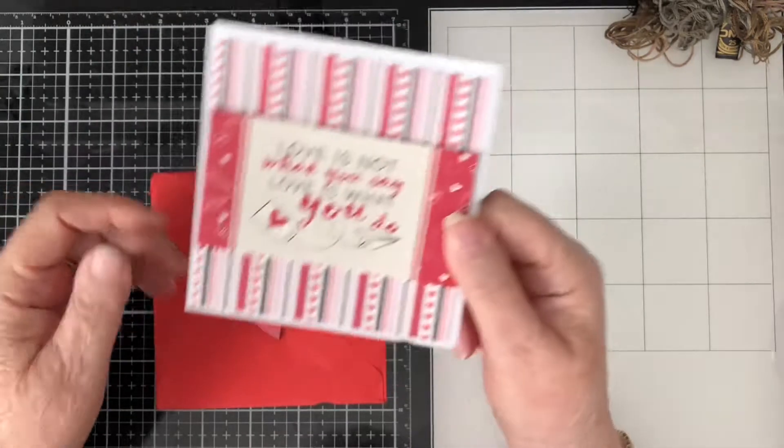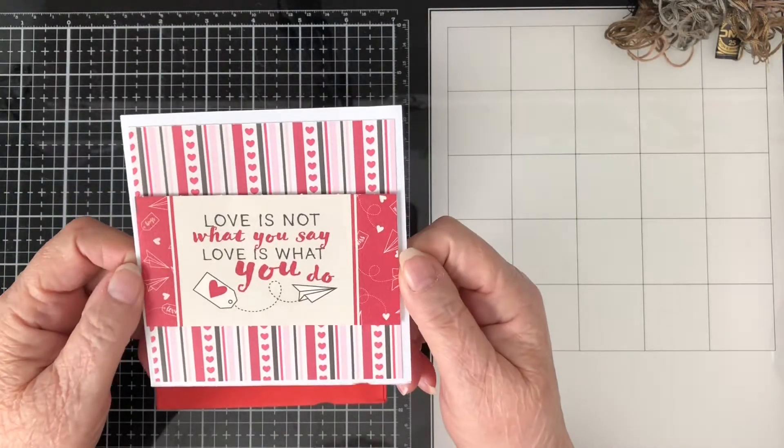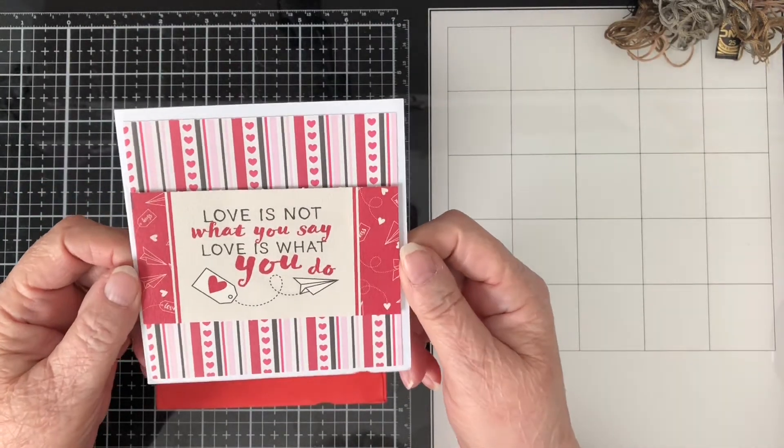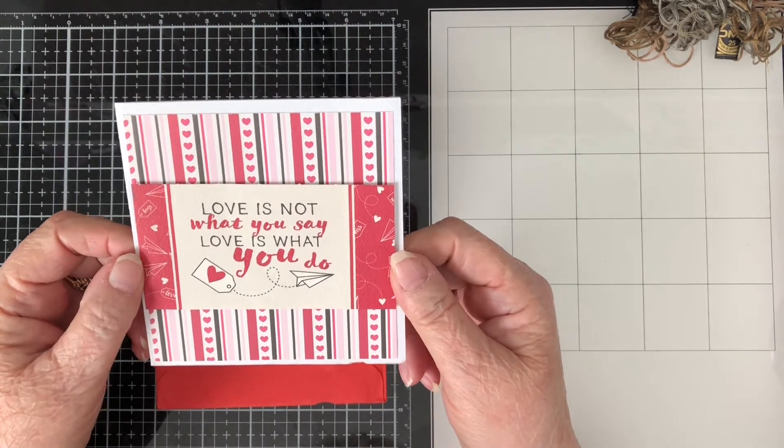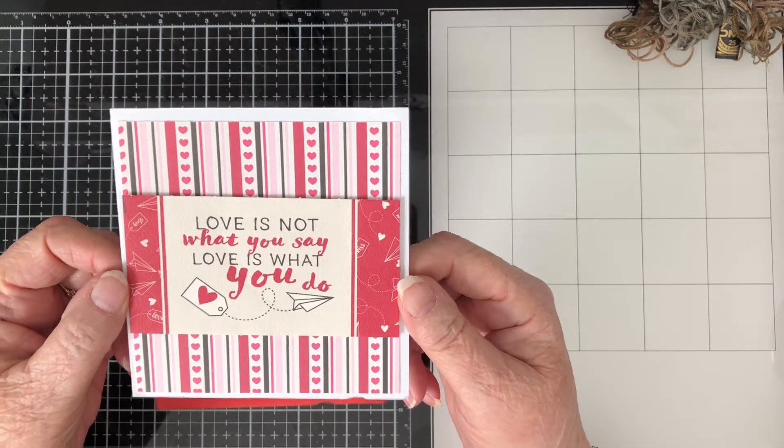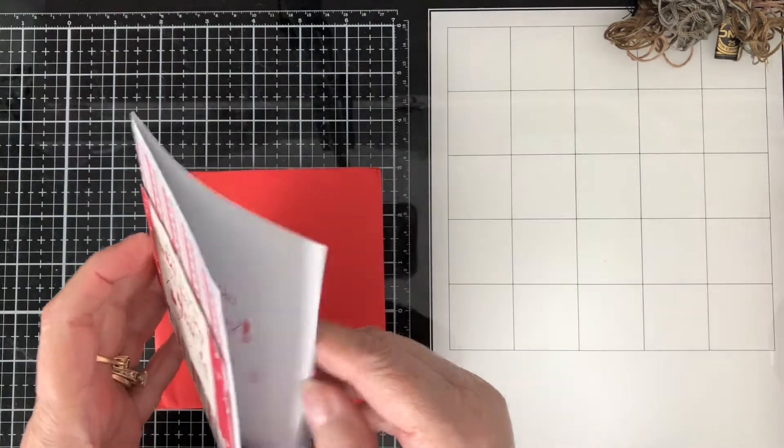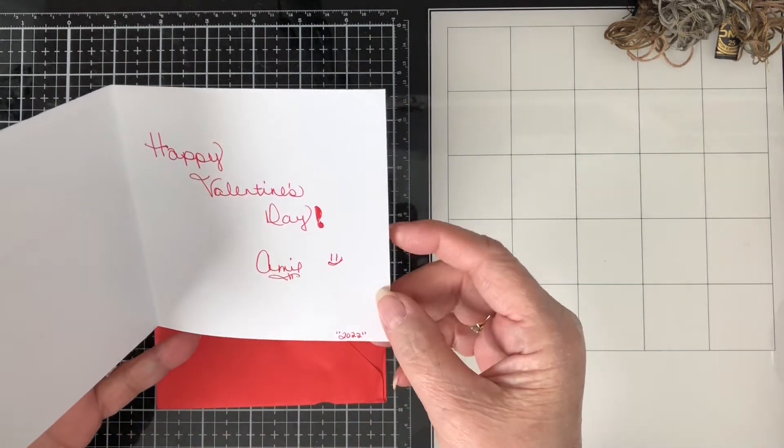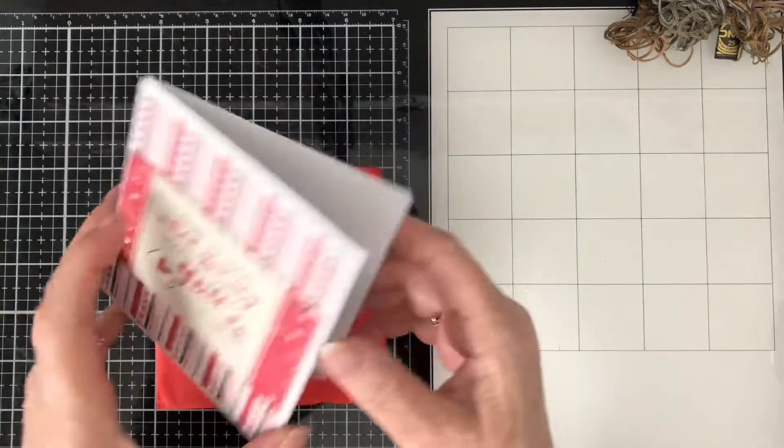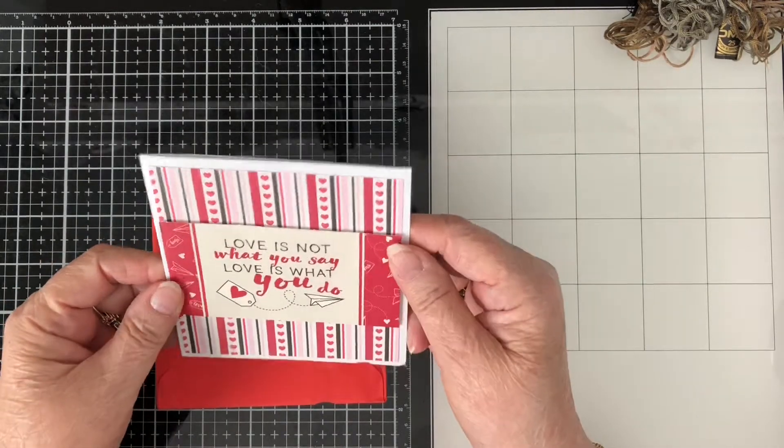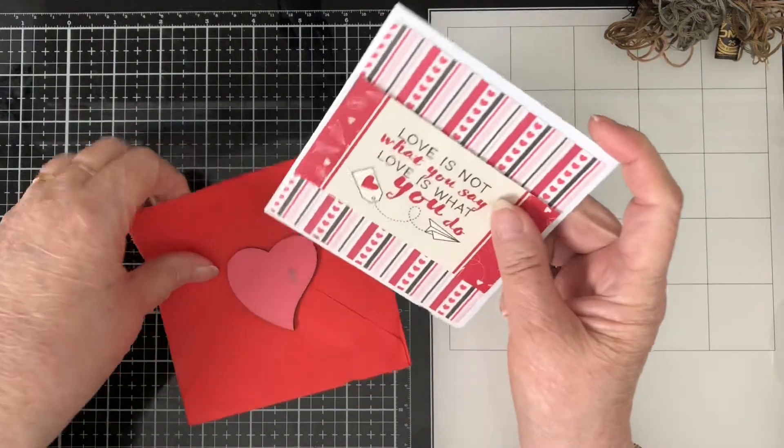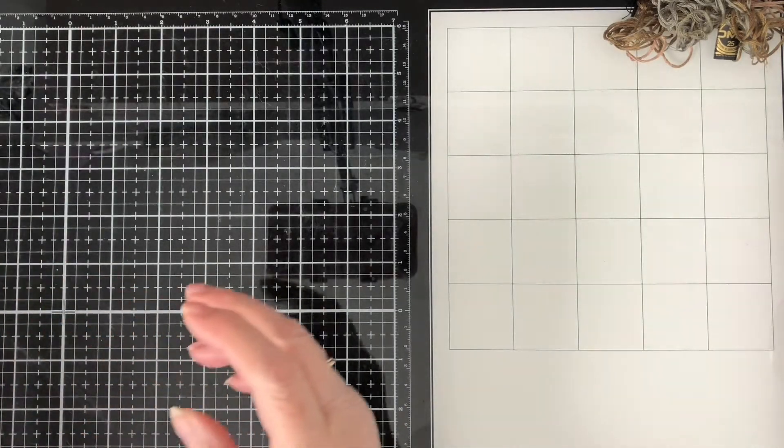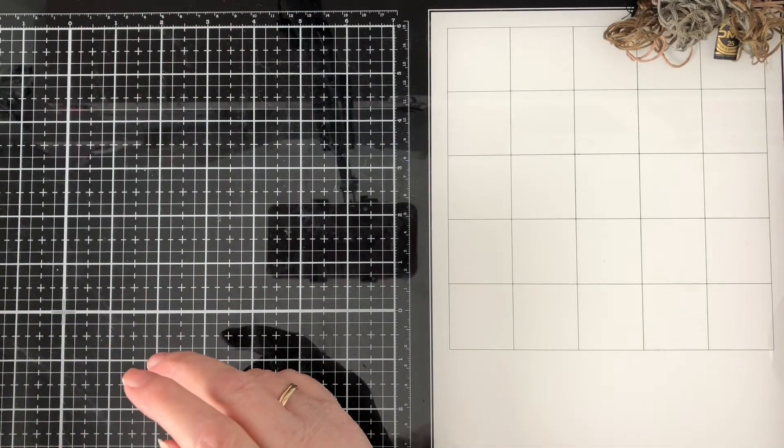Alrighty, this is from my friend Amy Fordyce and she sent me a cute little valentine card she made. It says love is not what you say, love is what you do, and she just put happy valentine's day Amy inside 2022. So cute. Thank you so much Amy. Wasn't expecting that, it was a very nice surprise.